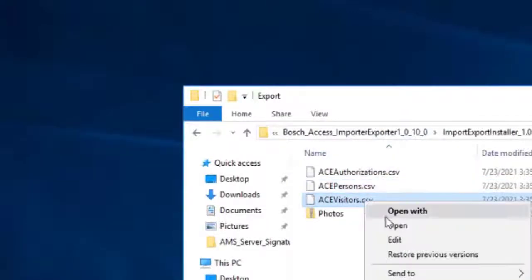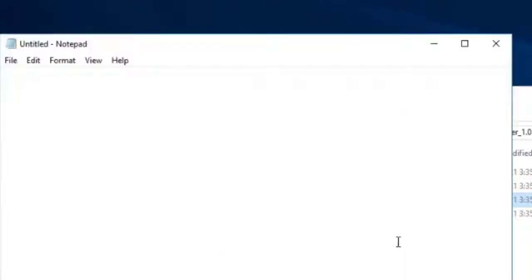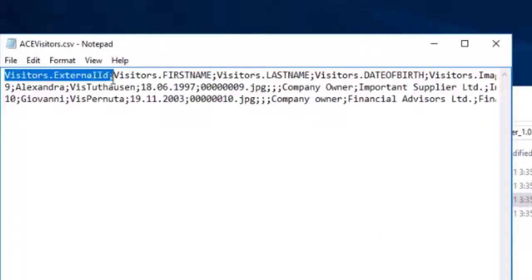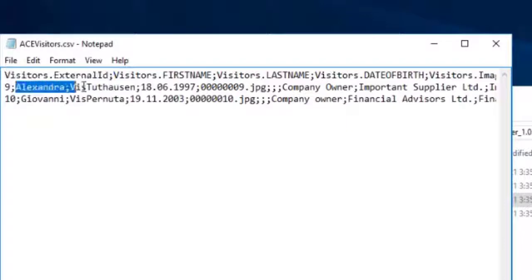Open the acevisitors.csv file. There is one header line followed by the two configured visitors.